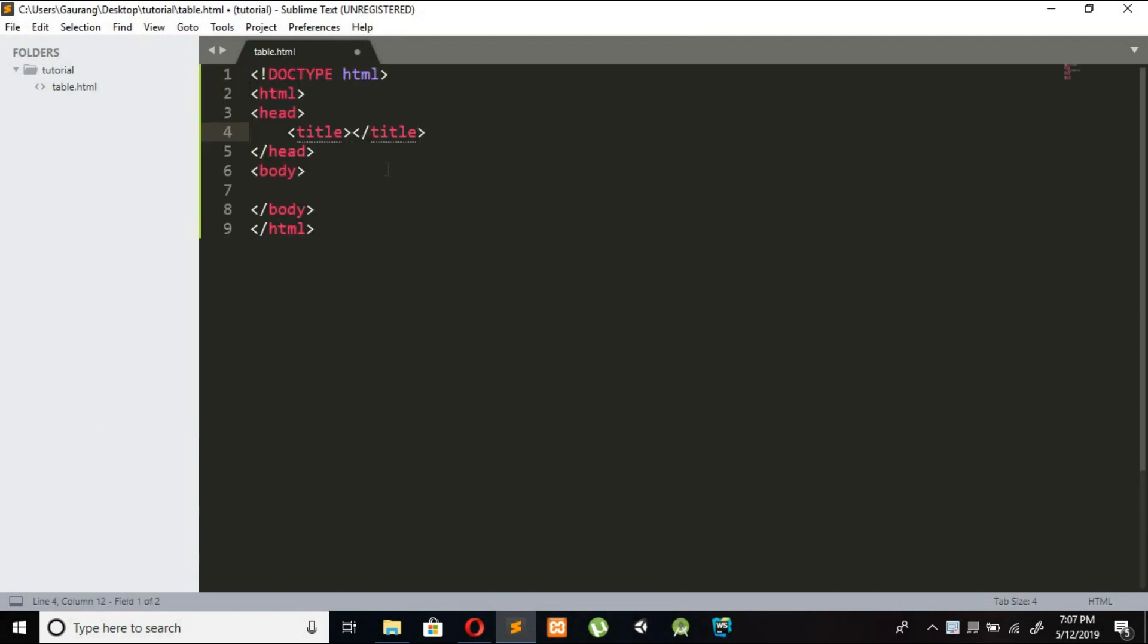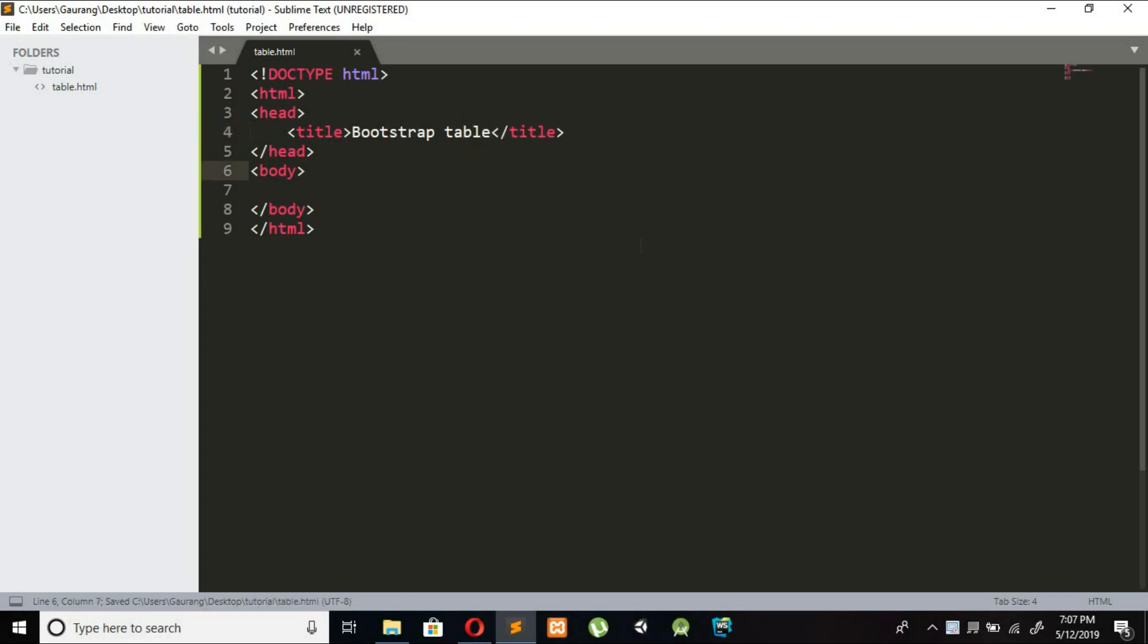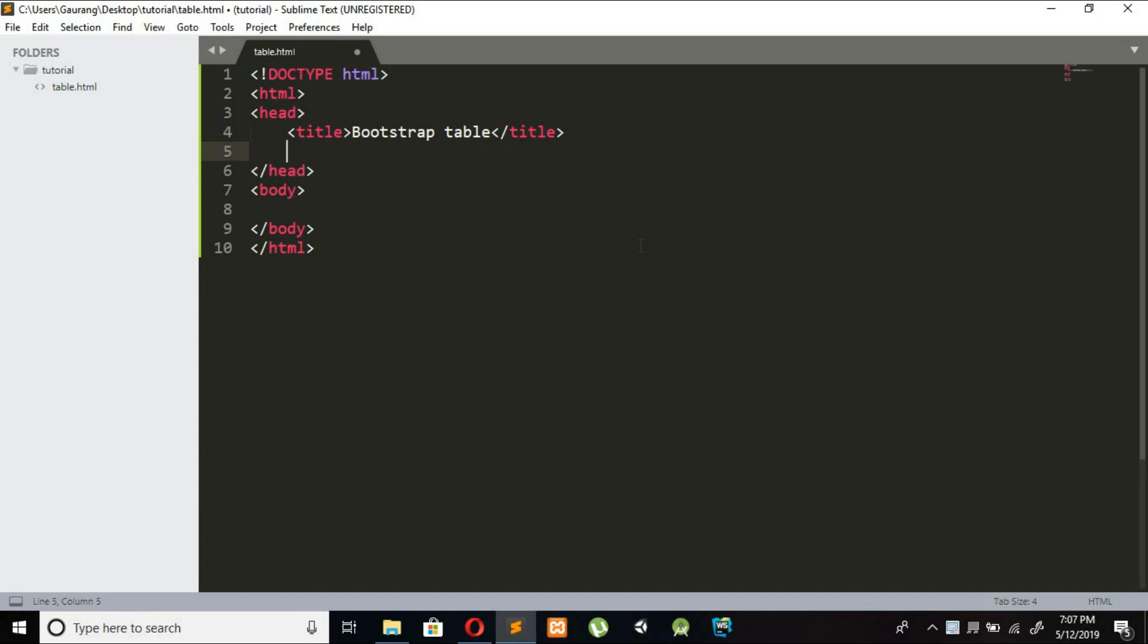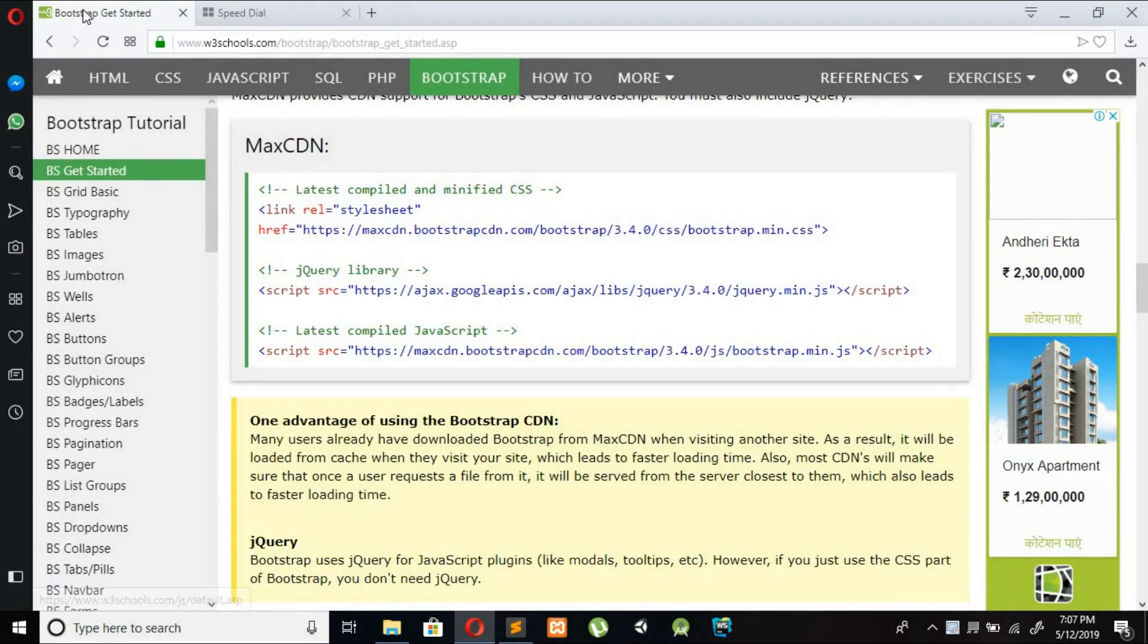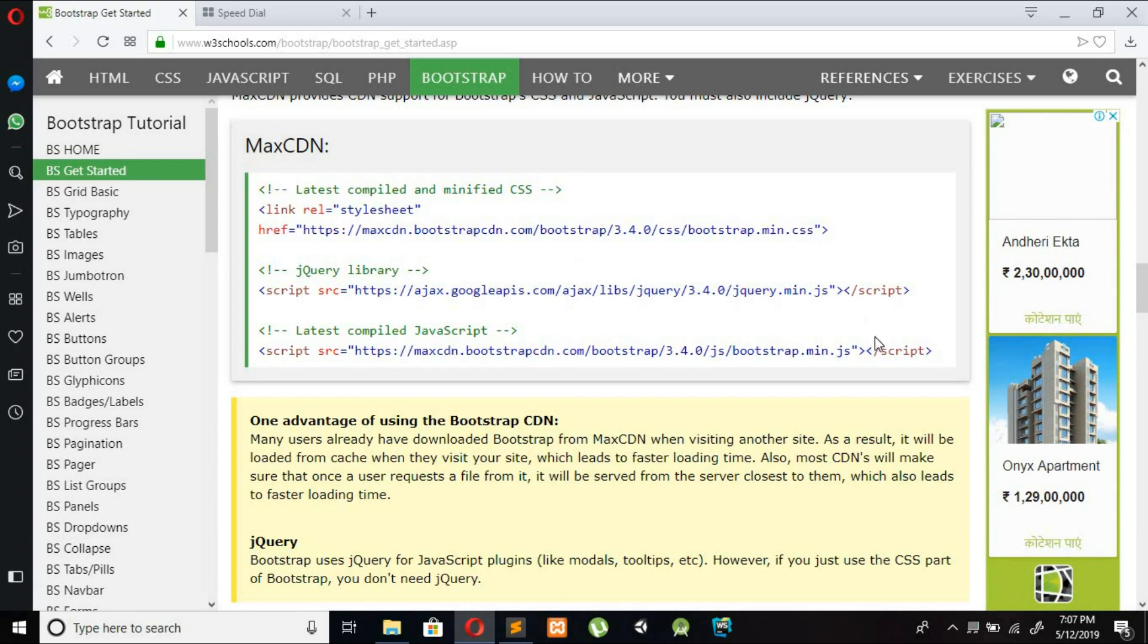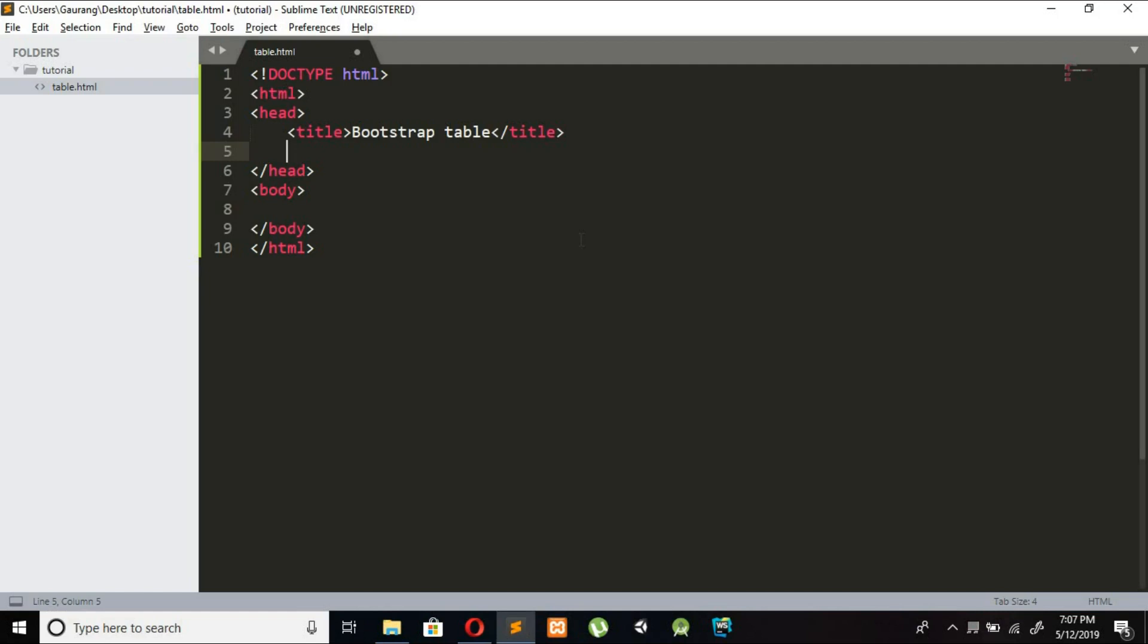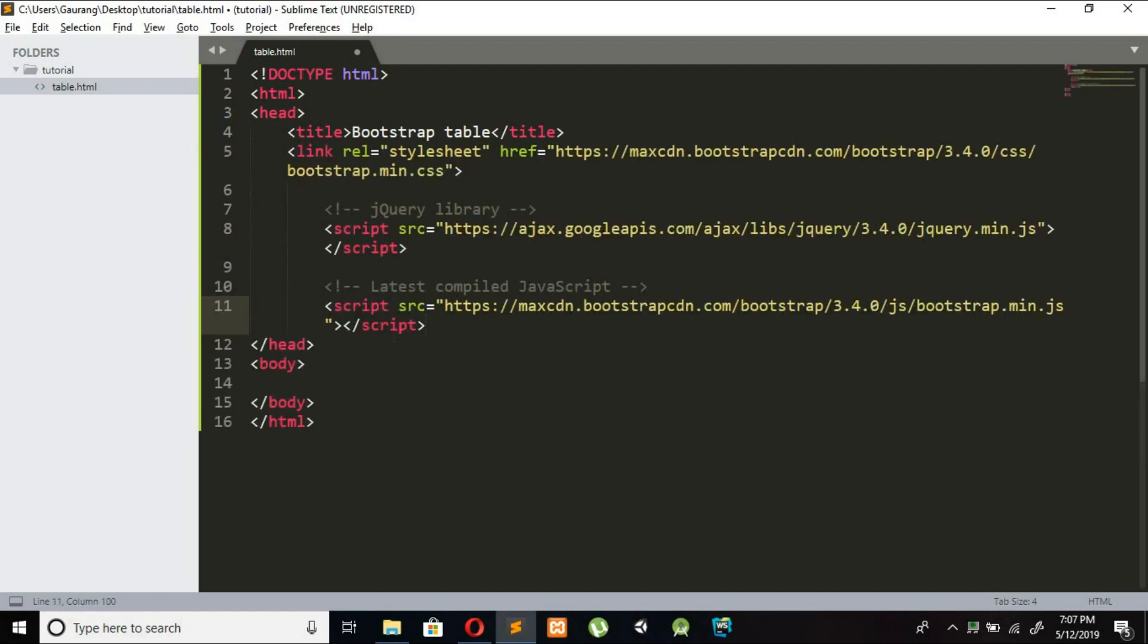I am giving title as Bootstrap table. And for using Bootstrap classes we need to add Bootstrap CDN in head tag. So go to the w3schools website under Bootstrap tutorial. You can find this Bootstrap CDN. Just copy this Bootstrap CDN from here and paste inside head tag. So now our Bootstrap is loaded in our web page.